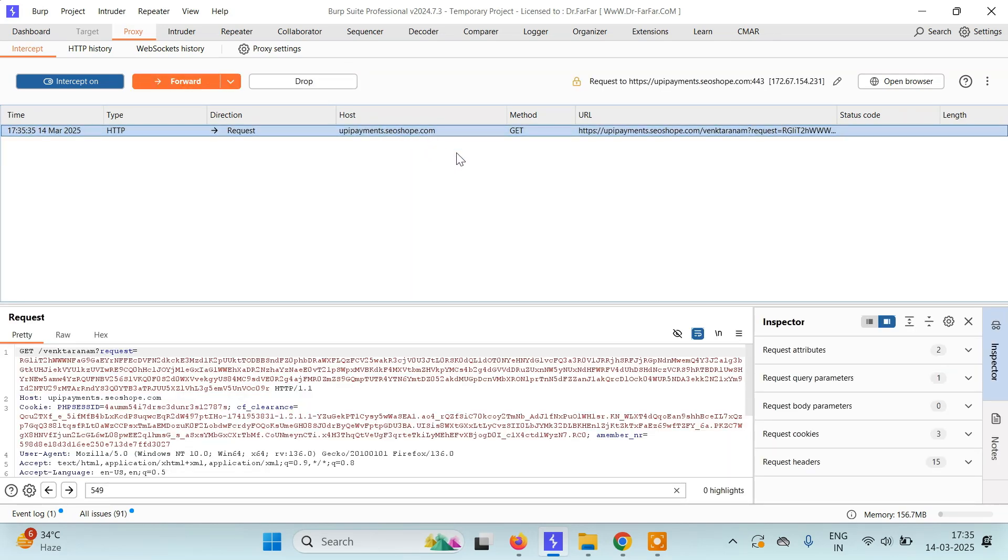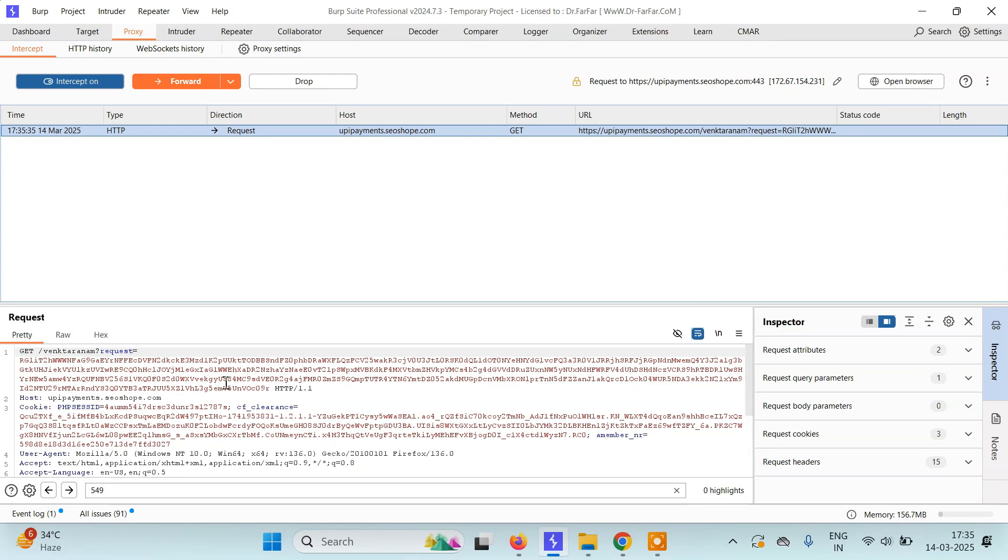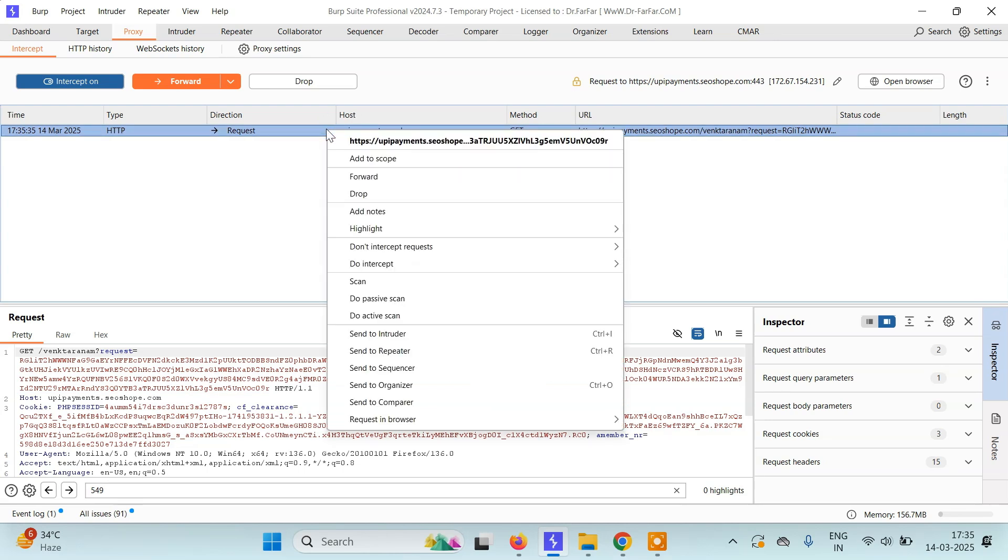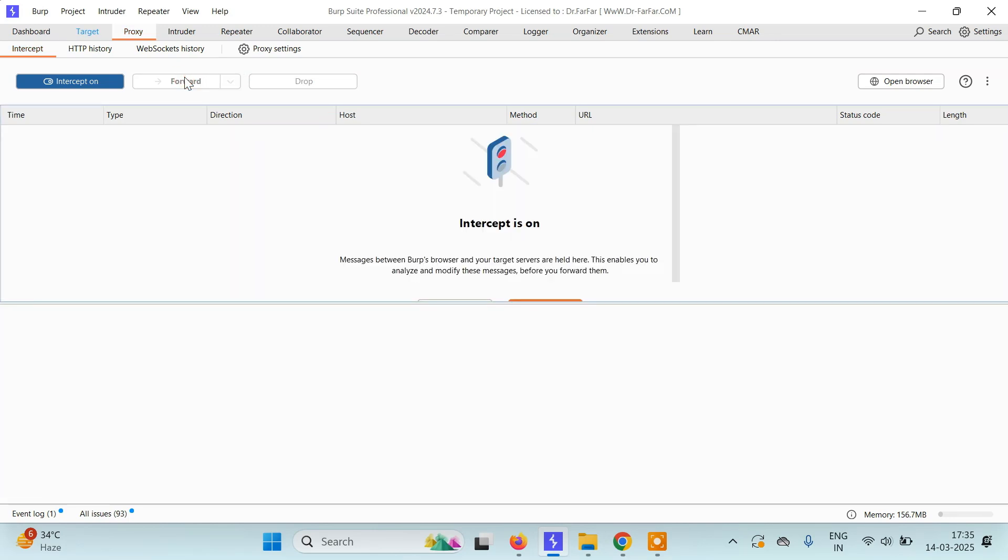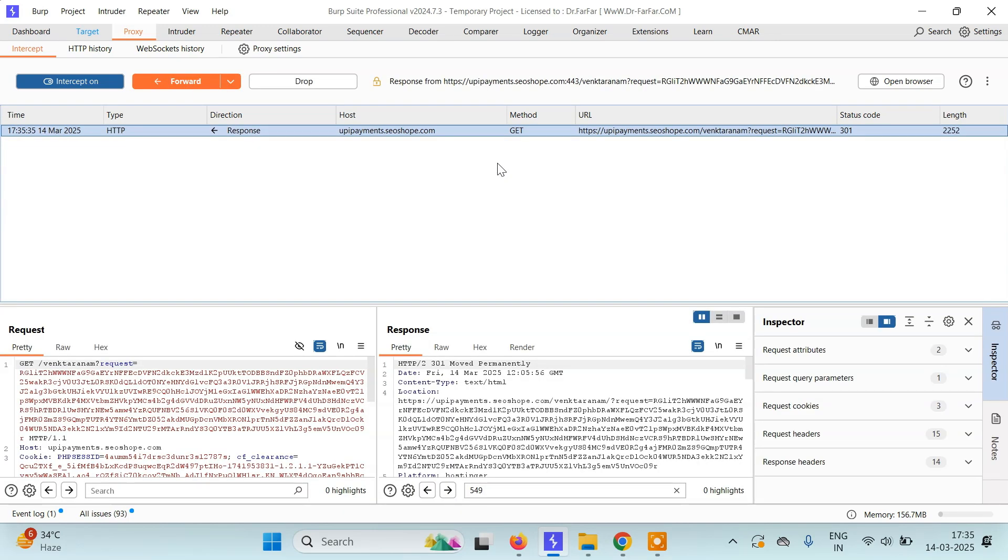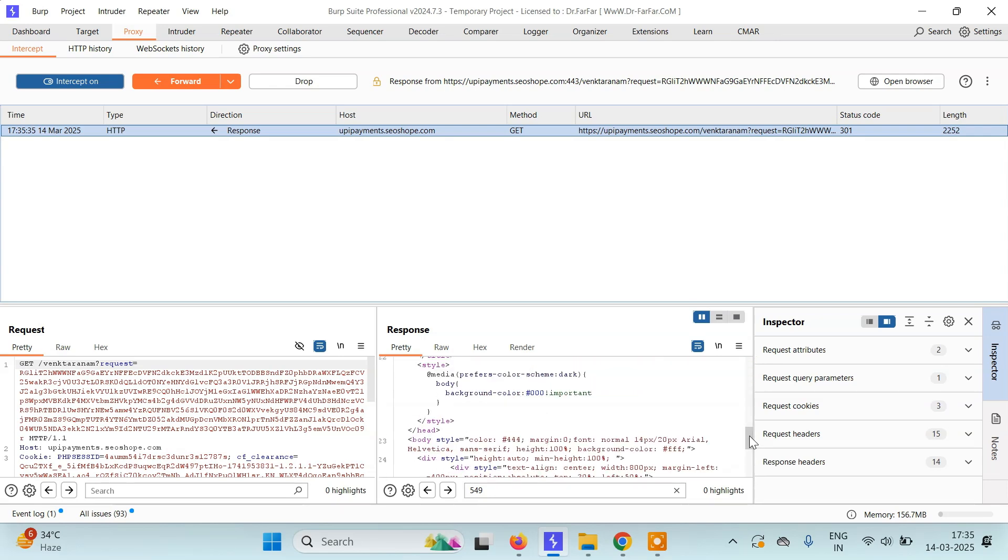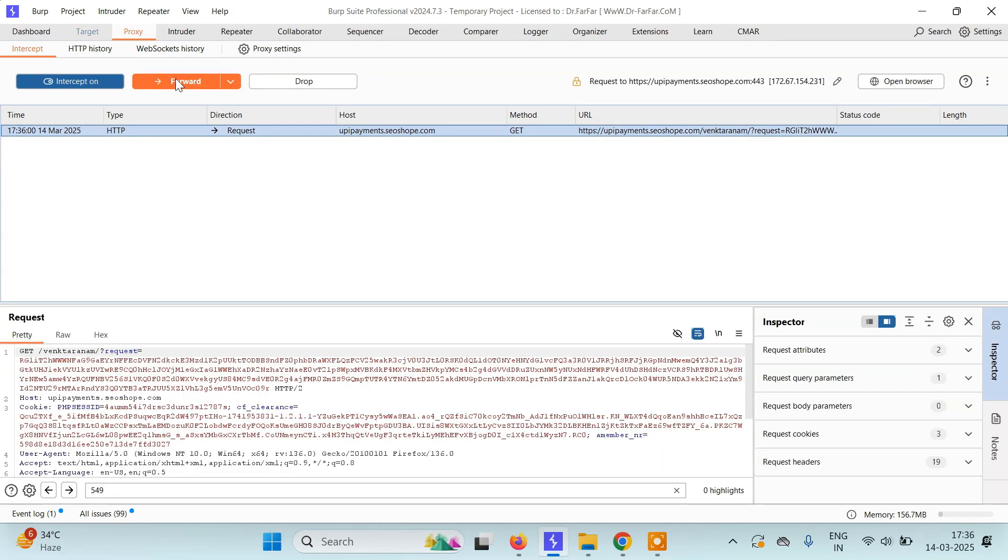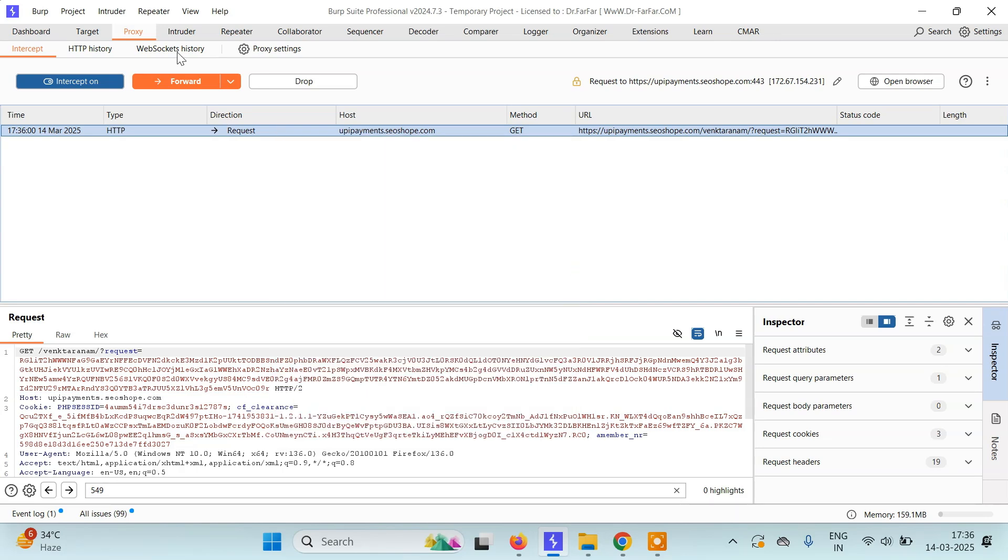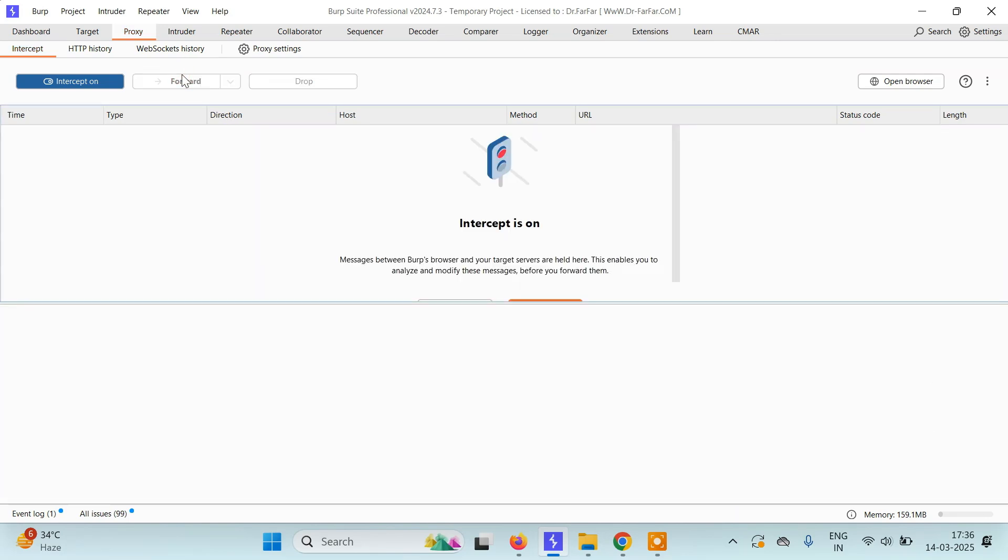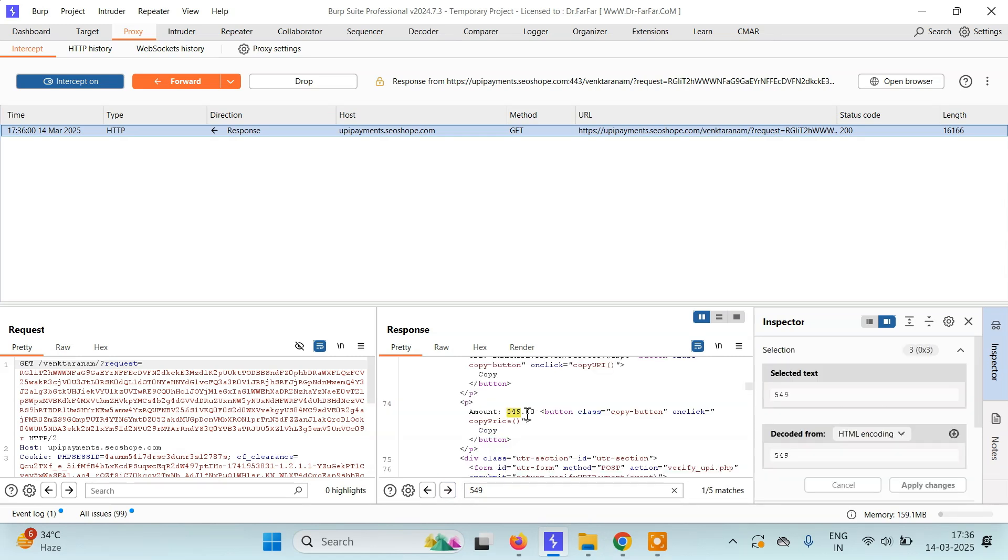Now at the UPI payments endpoint, we have to search for 549 since we need to change it. We'll intercept this response and forward it. Keep forwarding until... here we are getting 549 occurrences. We'll simply change it to 1. Change this one here to 1 as well.